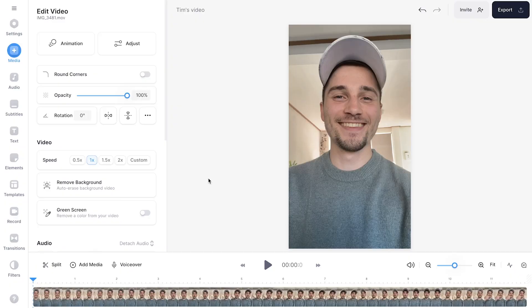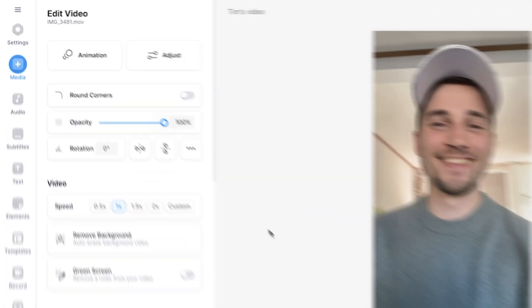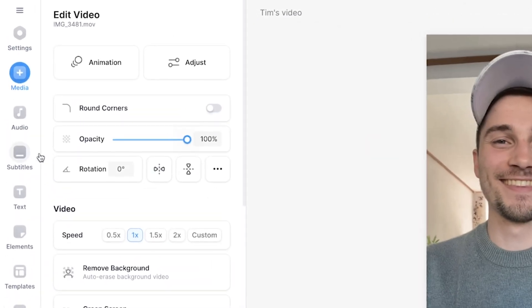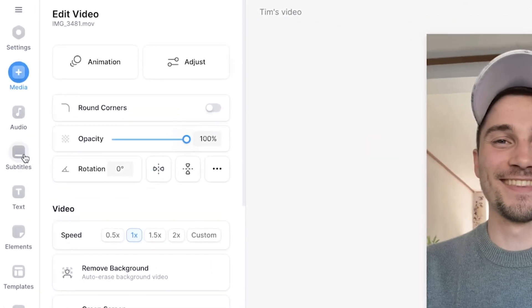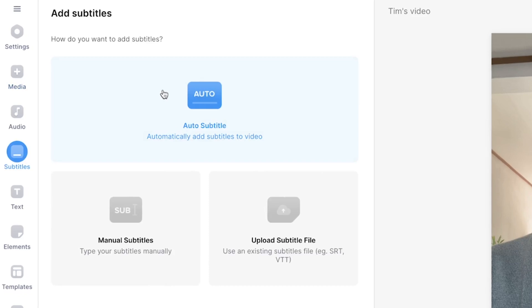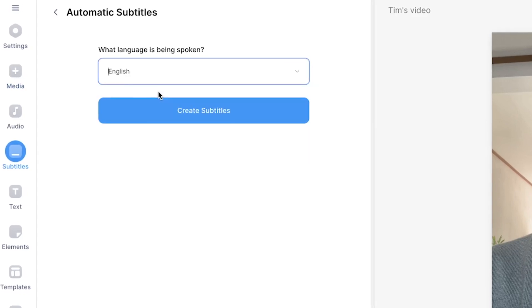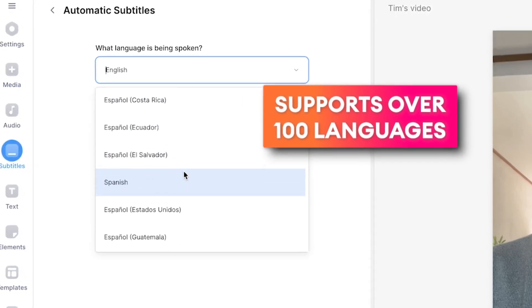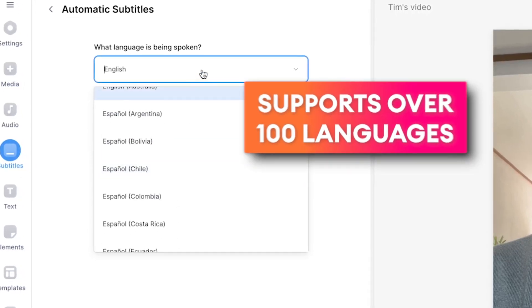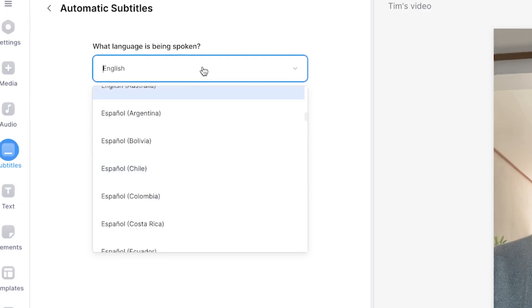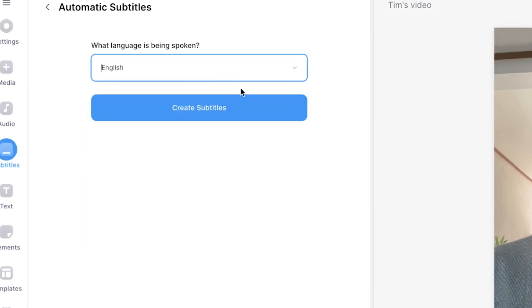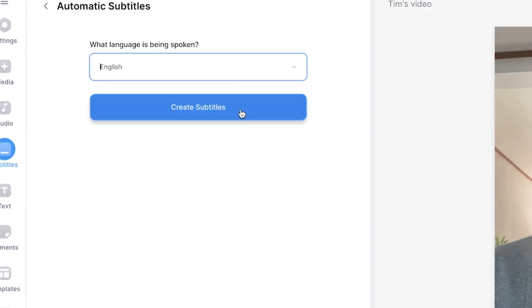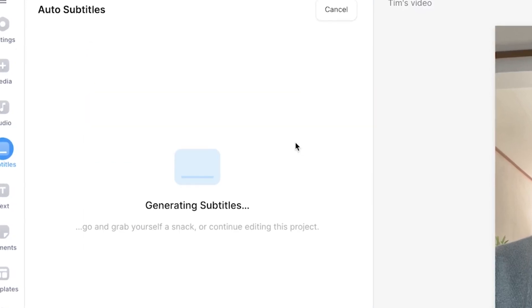So to be able to create a box highlight subtitle animation, first we need to create subtitles and we're gonna do this automatically. So to make this happen, all you need to do is head over to subtitles in the left menu. Then we're gonna click on auto subtitle. Then you select the language you speak in your video. In this case, I speak English.